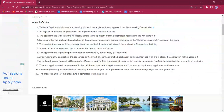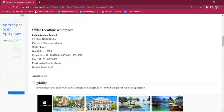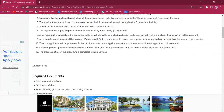To get the duplicate mark sheet, the applicant must reach out to the State Nursing Council. The link here will lead to the official contact page. The office address is also provided under the office location and contacts section of this page.